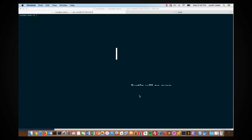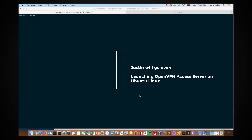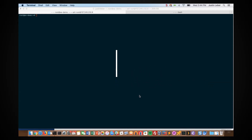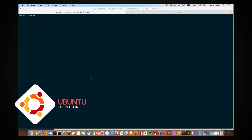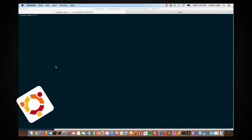Hello and thanks for viewing this quick tutorial on launching your OpenVPN access server. Our focus will be specifically on installing access server on a Linux server, and for the next few minutes we will just be focusing on the Ubuntu distribution.